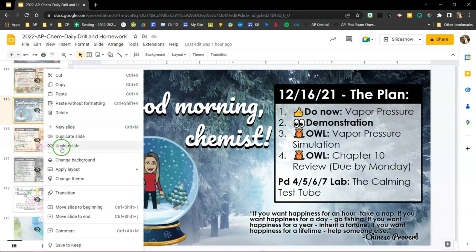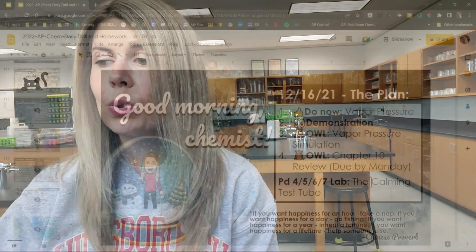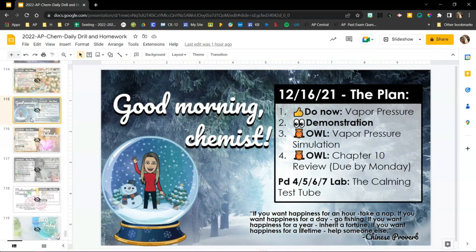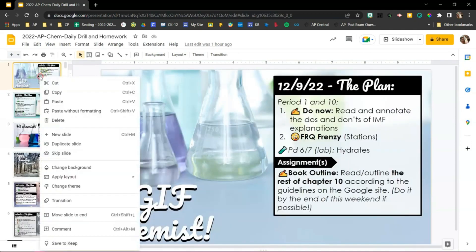I do not give students access to the actual Google Slides file. Instead, I publish it to the web. When you right-click on a slide and go to 'Skip Slide,' when students access it from the web they can't actually see those slides. So I don't need to do any copying and pasting — I really love using this to help prepare me for whatever planning I'm going to do.